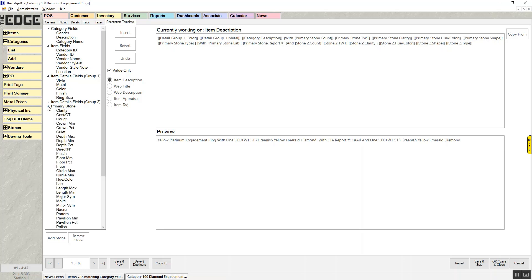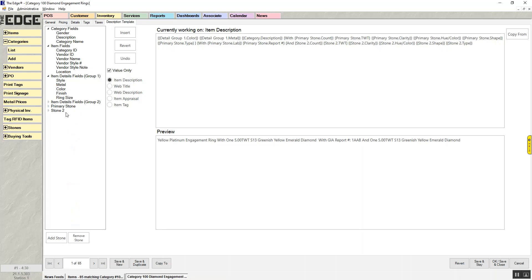By default, you'll only have primary stone — every category will have the option of primary stone, which includes all the details from the stones tab. If the category carries more than one stone, you can add stone details by clicking 'Add Stone.' So if a category normally has four different lines on the stones tab, you can choose stone two, stone three, and stone four to be part of your descriptions.